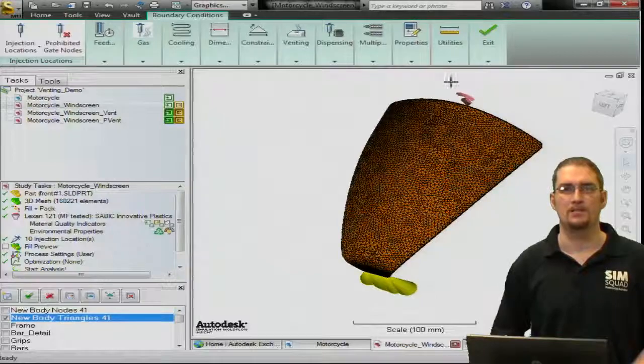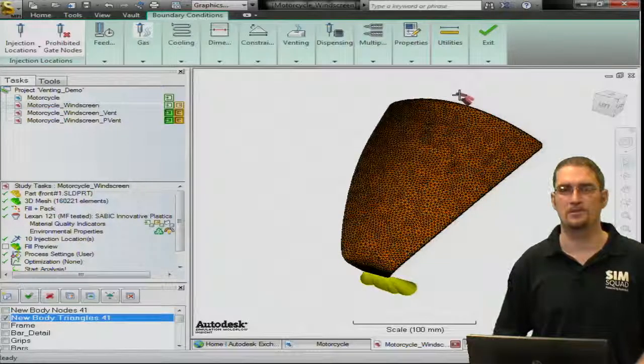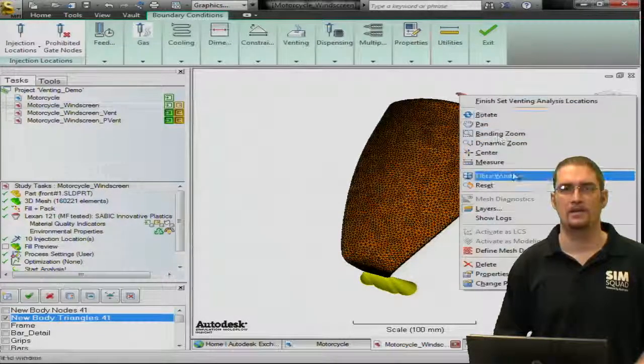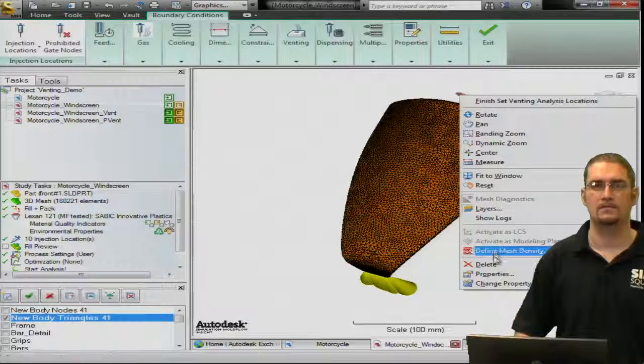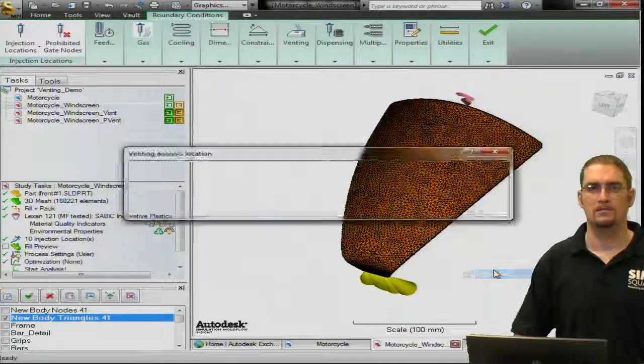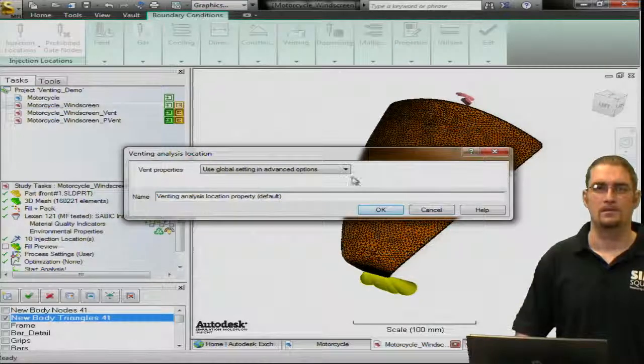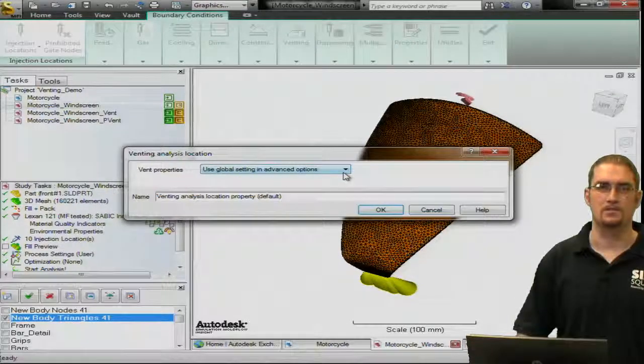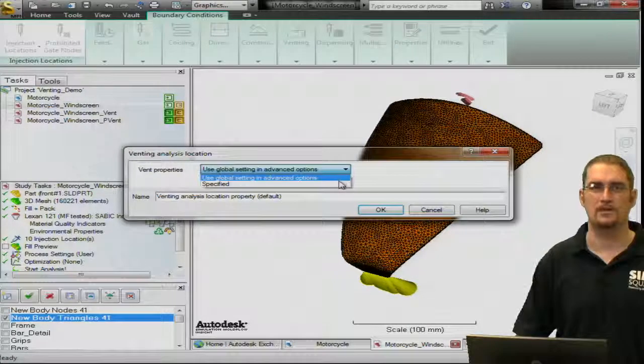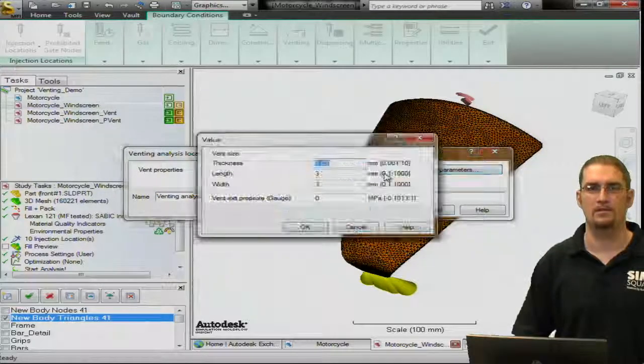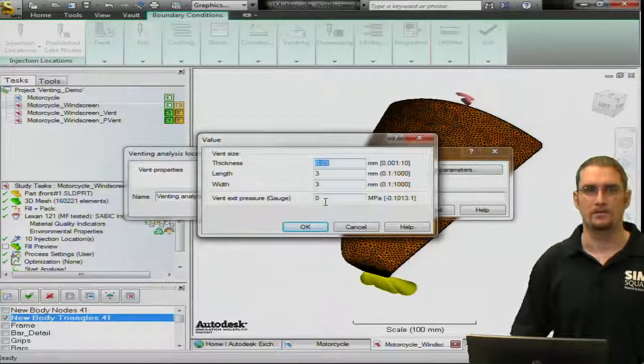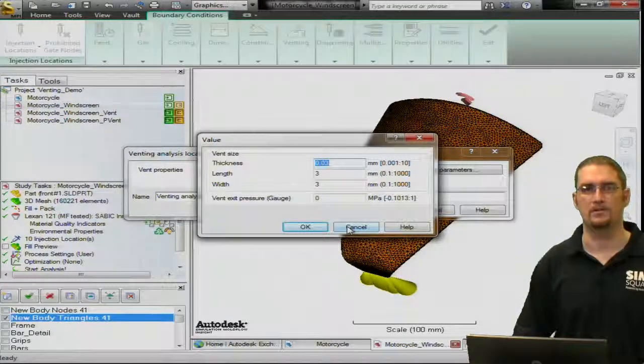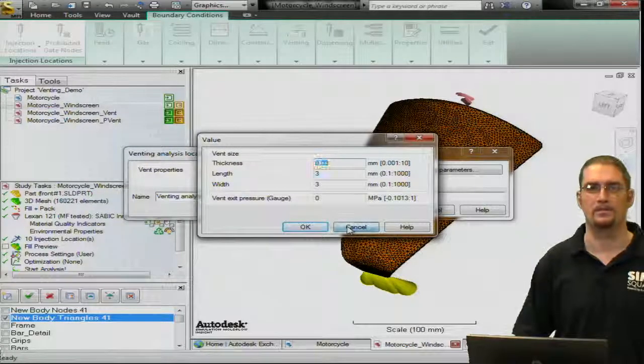To adjust some of the properties or the size, we're just going to right click on that after it's highlighted, go in the properties. And you can see it's using global settings, or you can specify something unique to this part and edit all your values there, your exit pressure, your thickness, length, width, etc.